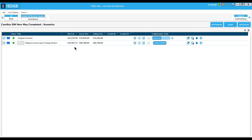Currently the only report available for change orders is the recap report. All other reports — consolidated, stocking, etc. — include the entire project plus any accepted change orders. This is our first release for change orders; as we get more customer feedback we intend to continue making improvements to this and other areas of the program. That covers it — back to you Amanda.